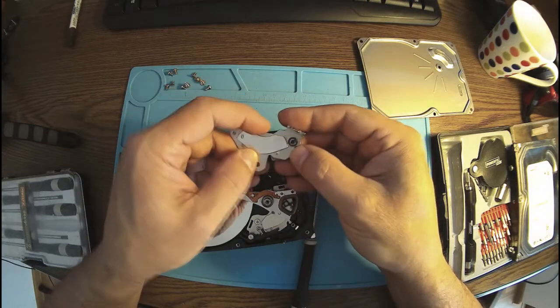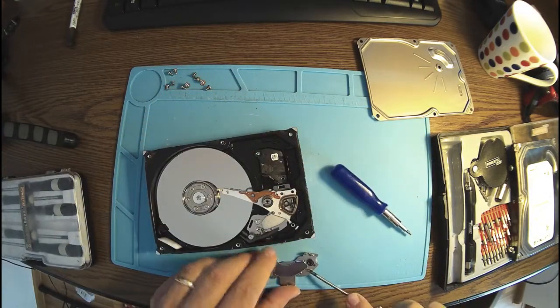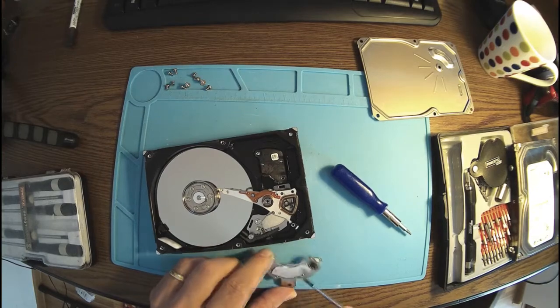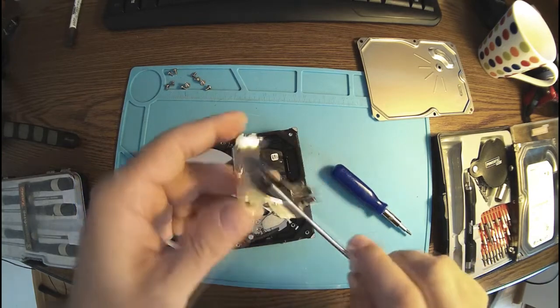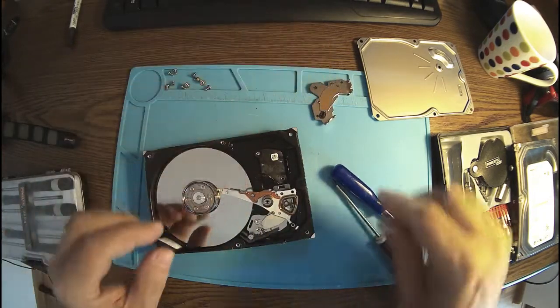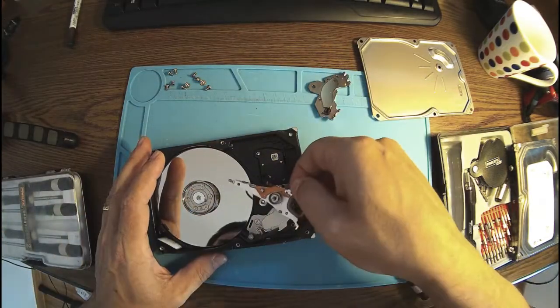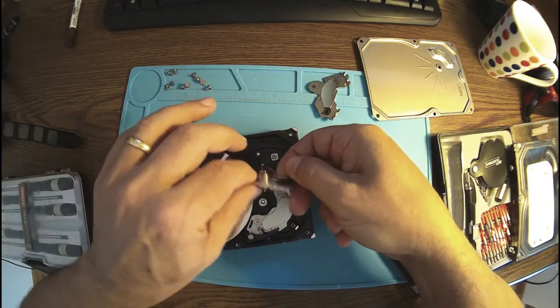And here we are. This is a really, really great magnet. Let me see. Look it out. No chance. My goodness. It's really, really strong. And here are the heads.